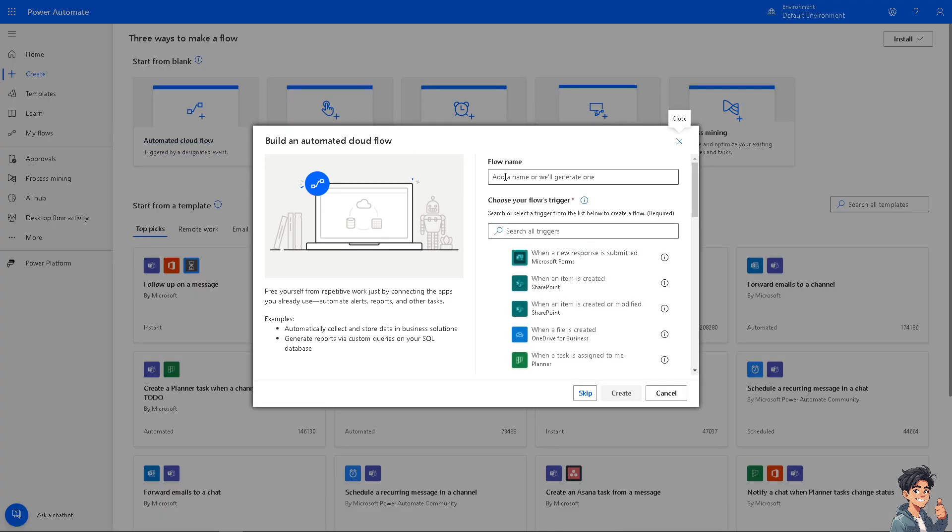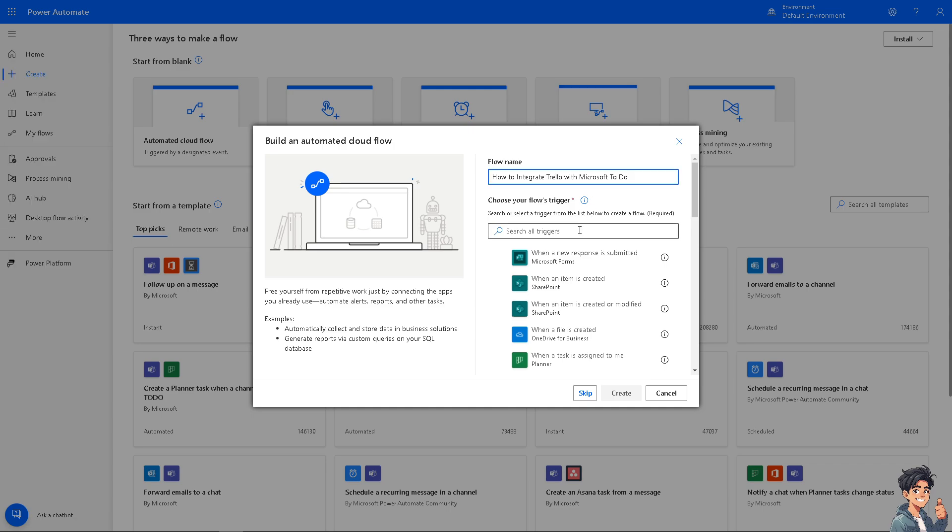Click that. Now on the flow name, I'm going to name this as integrate Trello with Microsoft To Do, and then after that, all I'm going to do is choose the trigger. Now let's check if Trello is available here.